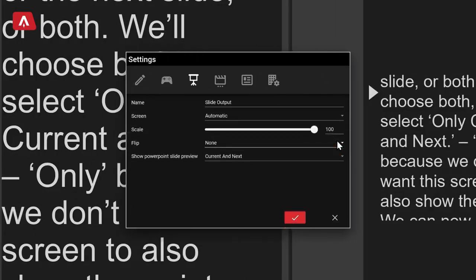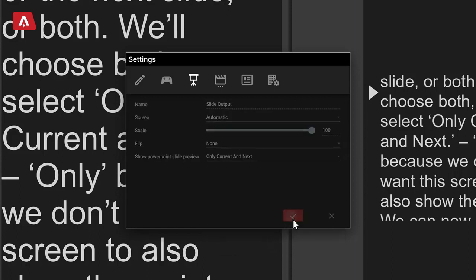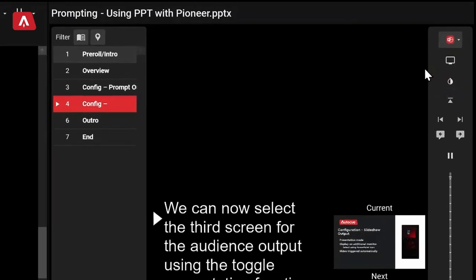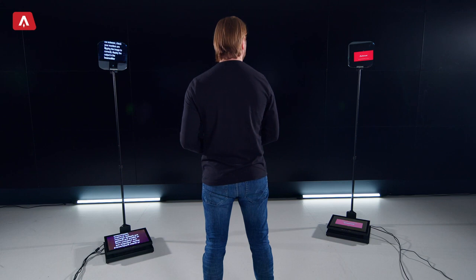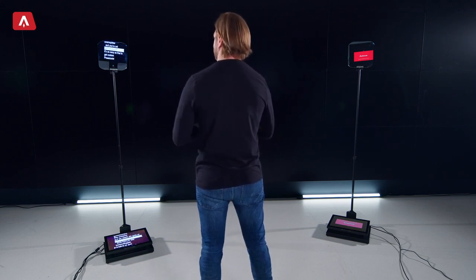Next, we need to add the prompter that will show the slides. Your presenter can choose to see only the current slide, the next slide, or both. We're going to choose both, so select only current and next — only because we don't want this screen to also show the script. And we can now select the third screen for the audience output using the toggle presentation function shown by the PowerPoint icon in the prompt output. With everything set up in the software, check your monitors are flipping the image to correctly display the output in the beam splitter, and you're set.